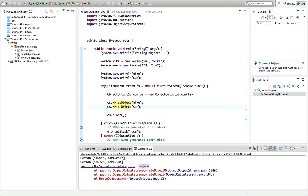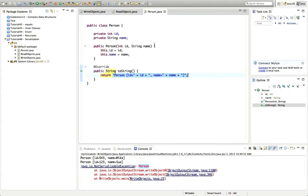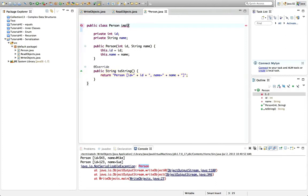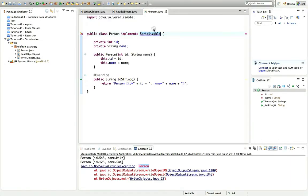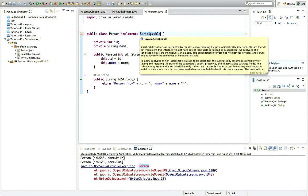If I run this now, what we'll get is a NotSerializableException mentioning my Person class. Now there's a classic interview or exam question: how do you make a class serializable in Java? The answer is very simple — all you have to do is implement the Serializable interface. So I go to my Person class and just type 'implements Serializable'. I need to import Serializable with a capital S, because interfaces and classes always start with a capital letter in Java.